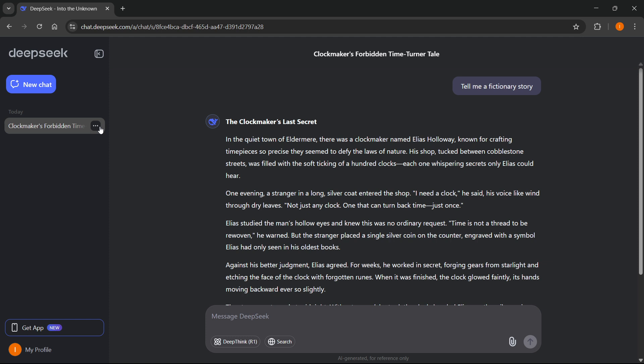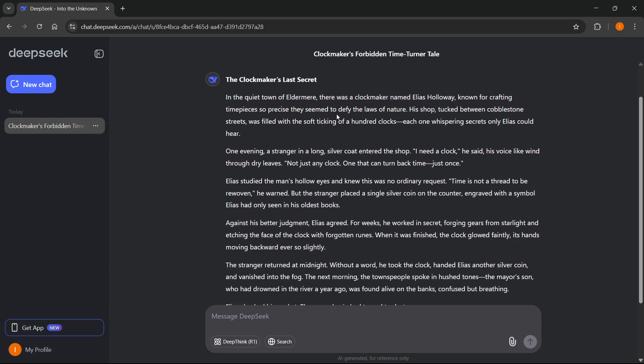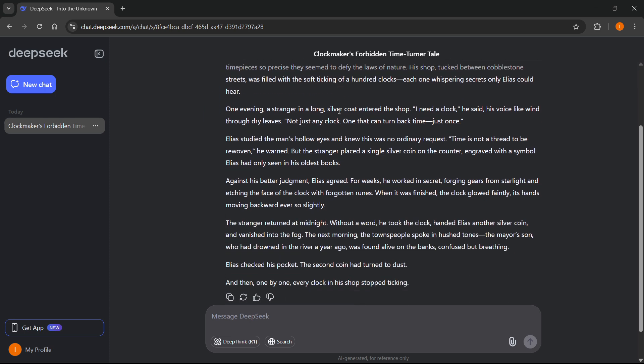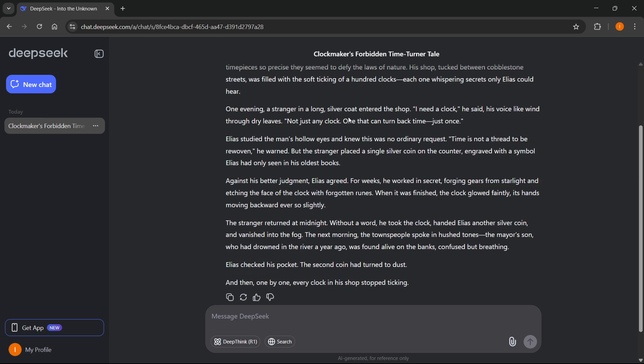Now, after this, you want to simply find some text you would like to copy. So here, I told DeepSeek to tell me a fictionary story, and it did. So over here is the story, and I now have two options to copy the content from DeepSeek to Microsoft Word or Google Docs.